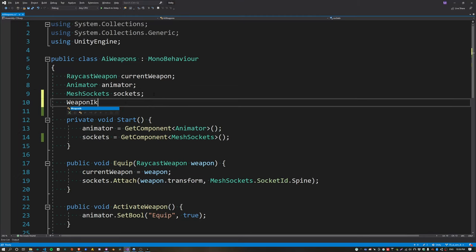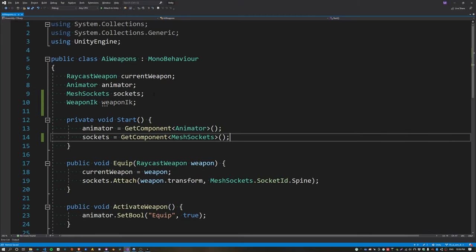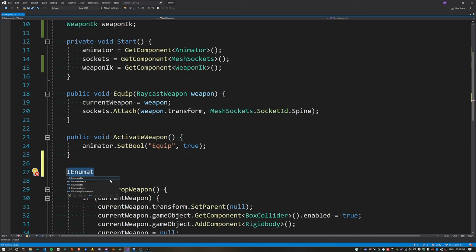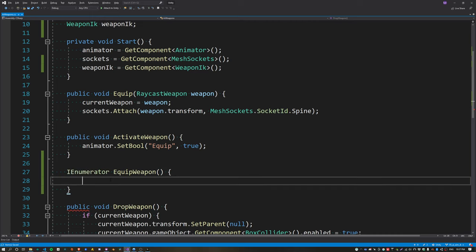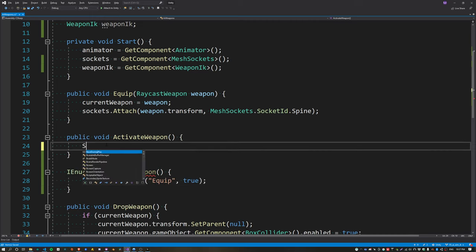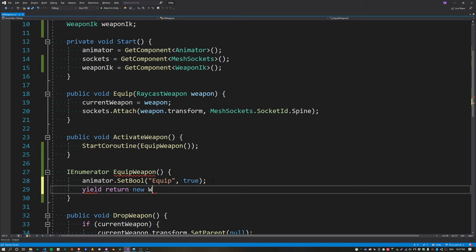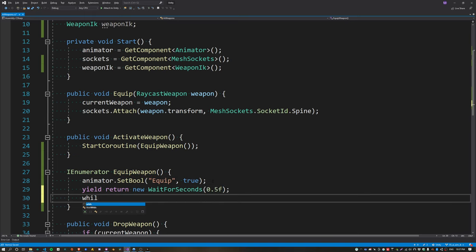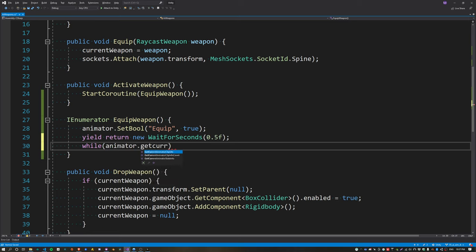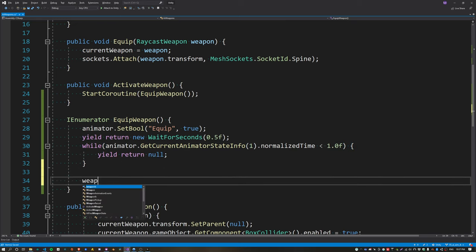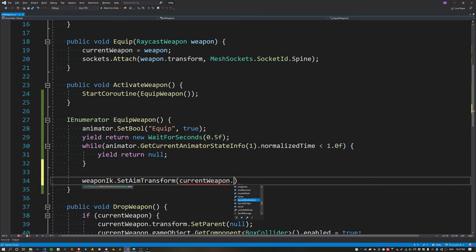The aim transform needs to be assigned from our weapon when it's equipped, so inside AI Weapons get a reference to the WeaponIK script. We want to wait for the equip animation to finish playing before assigning the aim transform. Create a coroutine: first set the equip parameter to true, then wait half a second to ensure the animation has started. Check if the normalized time is less than 1, and if so yield return null — this ensures the animation finishes playing. When it's finished, set the aim transform to the current weapon's raycast origin object.